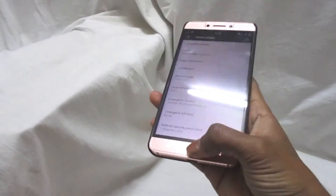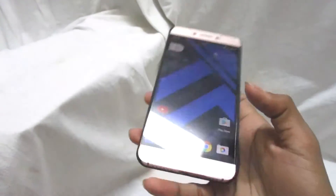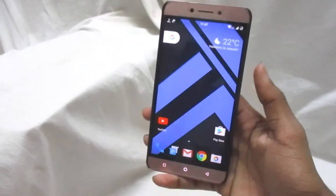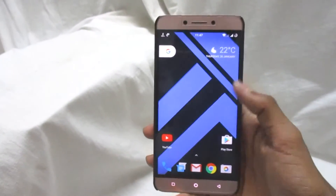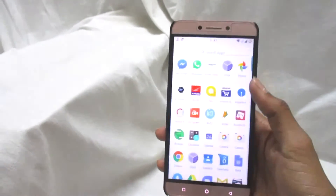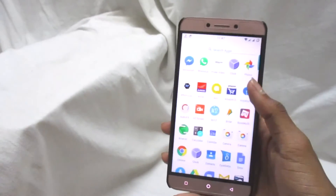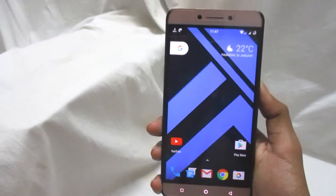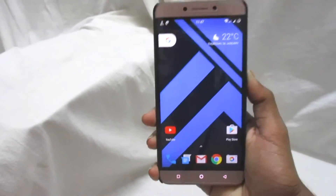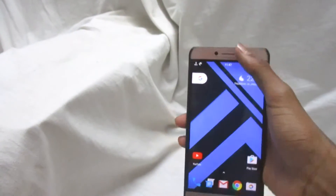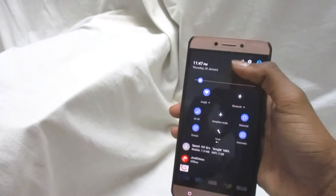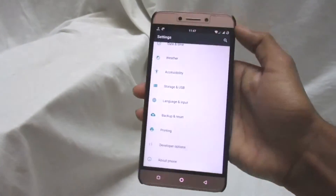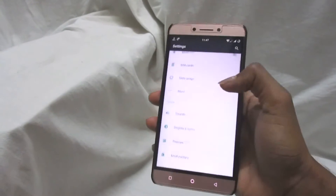First of all, the fingerprint sensor is pretty much working. What is special about this ROM I'm going to tell you in just a bit. You can see I am using a launcher called the Pixel Launcher. By default that's not the case - you get the default CyanogenMod launcher. Let's jump back to the settings and one by one I will show you all the options.